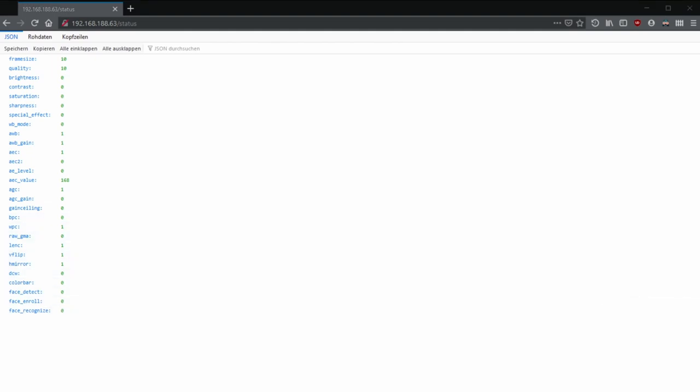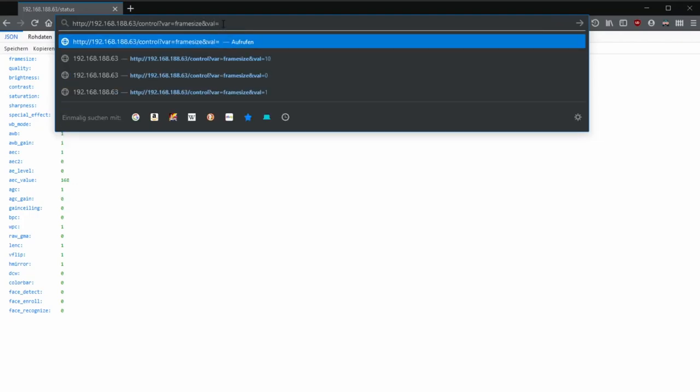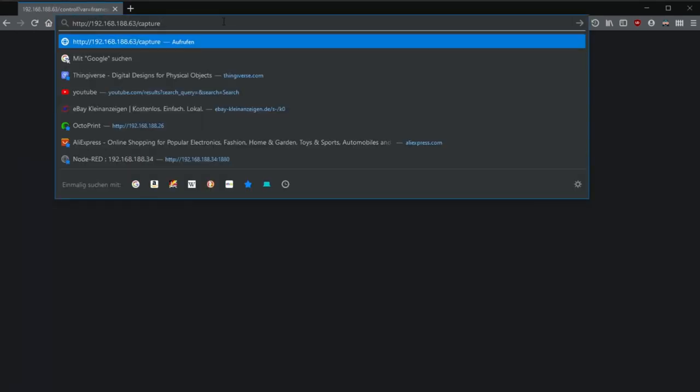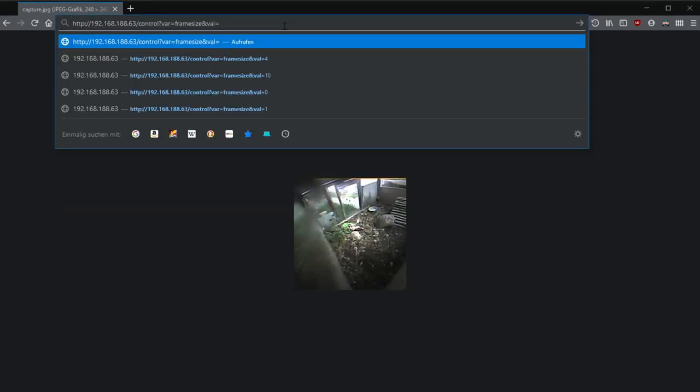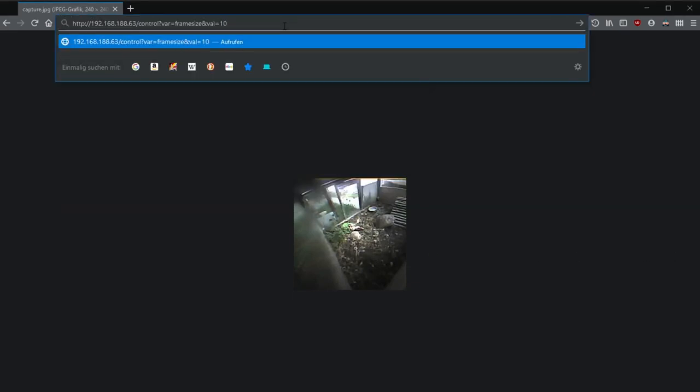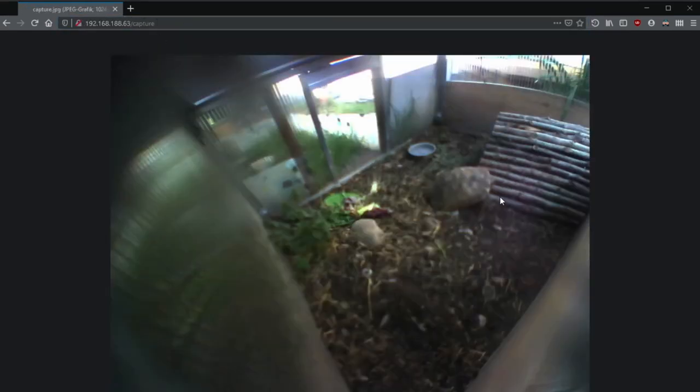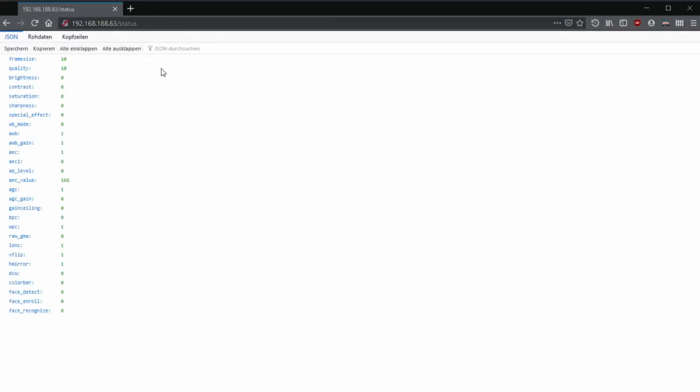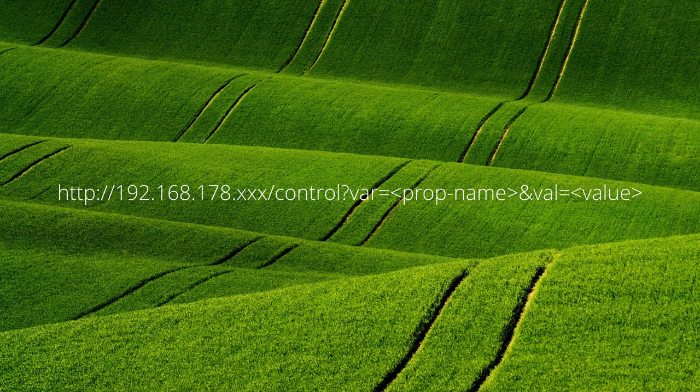You can change each parameter by typing slash control. Here I did it for example for the image quality. The next time capture is called the image will have lower resolution. And with control I reverse this and get the original size again. So you can take the modifiable attributes from the status overview and simply change them according to the shown scheme.